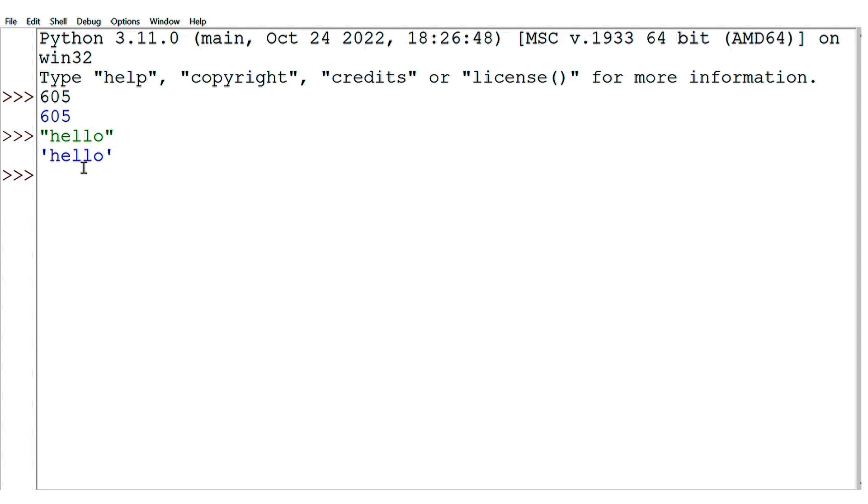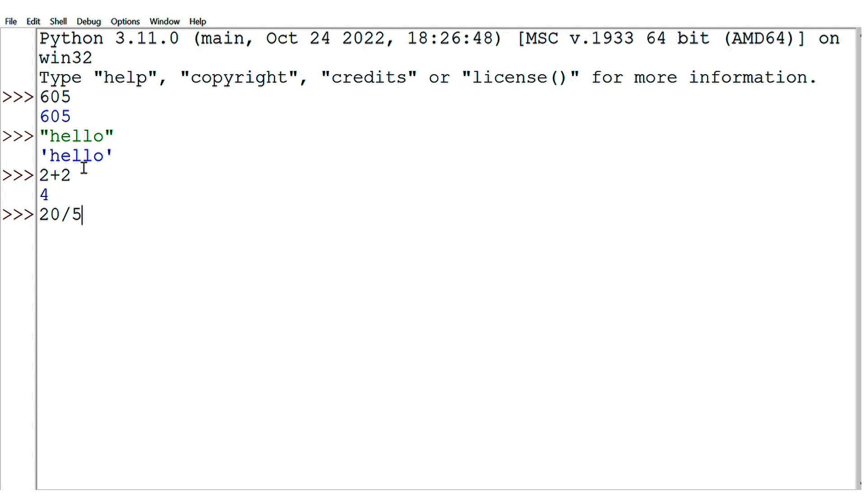Now we are going to see summations: 2 plus 2 equals 4, so the result will come out. It works like a calculator. Now we will divide it: 20 divided by 5, and the result will come out as 4.0.